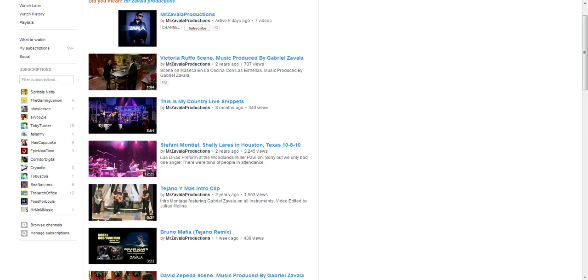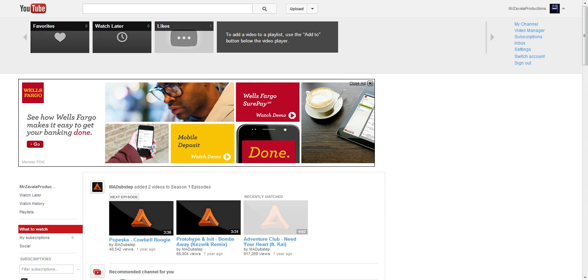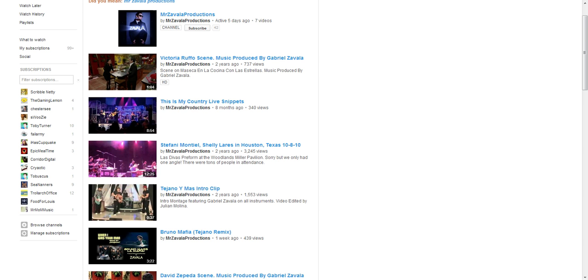My first place that I want to start is YouTube. So we're going to go to an existing YouTube page and you can basically find any Tejano video that you like and type it in. This time I'm going to go ahead and click on my own, which is Messages of All the Productions.